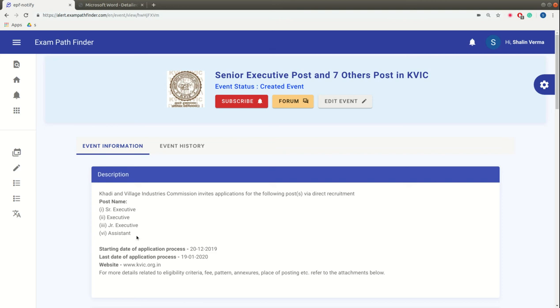So, this application's starting date is 20 December 2019. The final date is 19 January 2020.